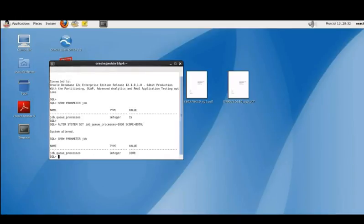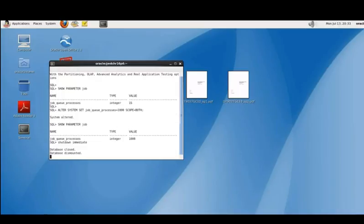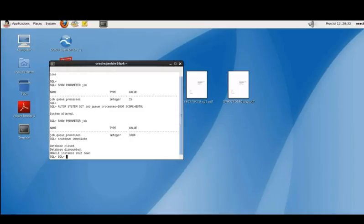We can also use SQL*Plus to shut down and restart the database with this simple command. Shut down immediately with this command, and then just a simple startup command.